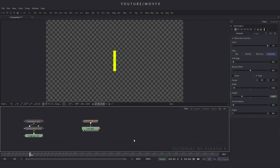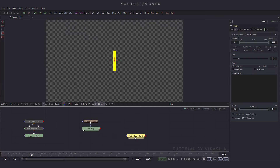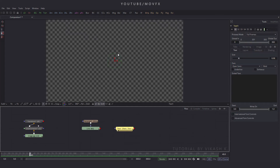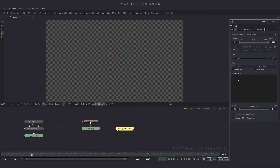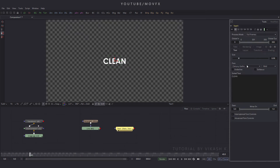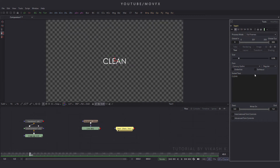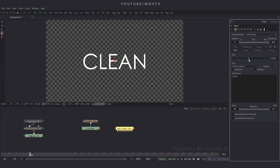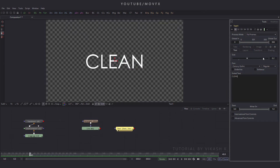Now we need to take a Text+ node, so click the text plus button. Drag this text to the viewer and type your text — I'm typing 'clean'. Set the font style to Century Gothic and set bold to regular. Now set the size of this text to 0.2 and hit enter.